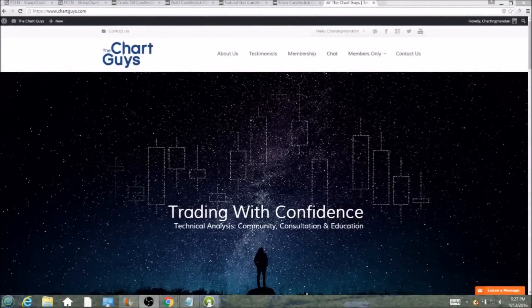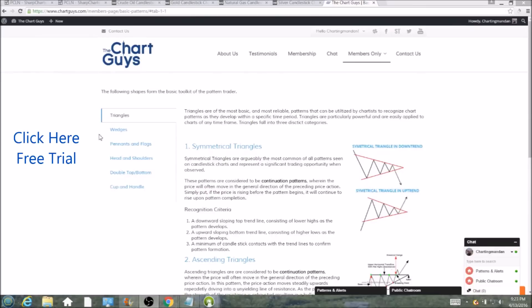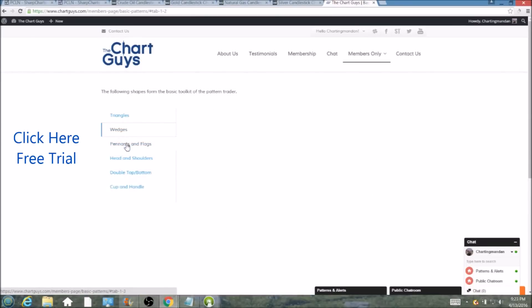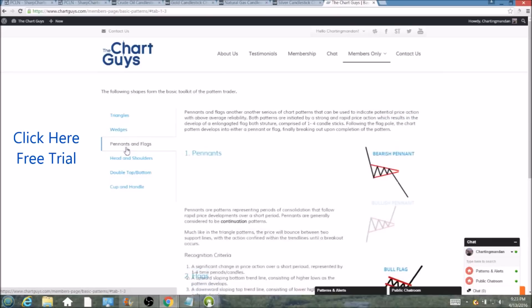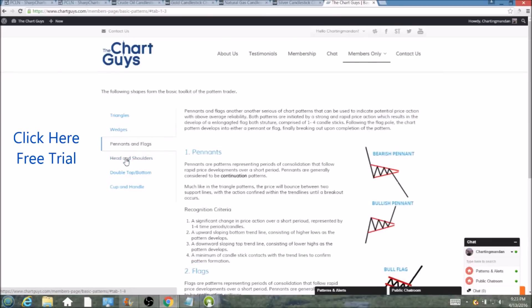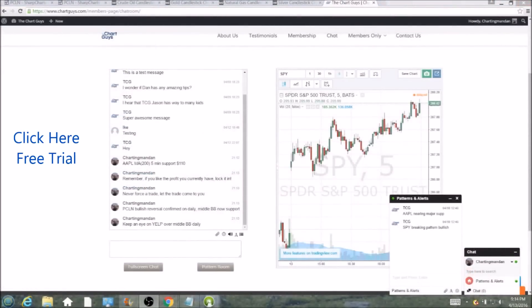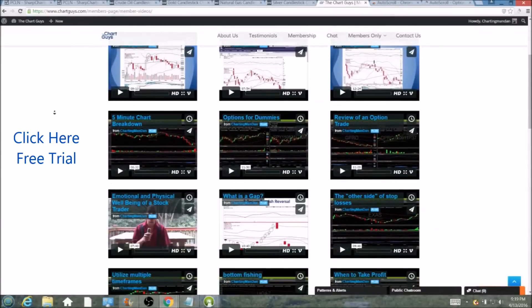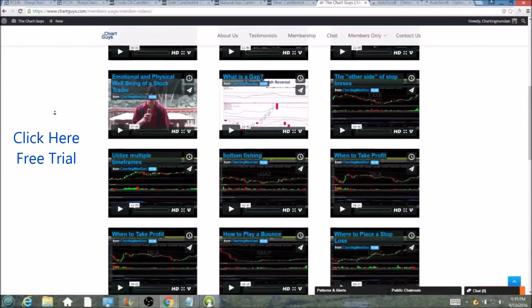Hi, this is Charting Man Dan of TheChartGuys.com, home of Technical Analysis Education. Click the link for a free week trial, no credit card required, and gain access to our multiple live broadcasts daily, community chat room, educational videos, nightly watch lists, and more. Invest in your education and future and join the community today.